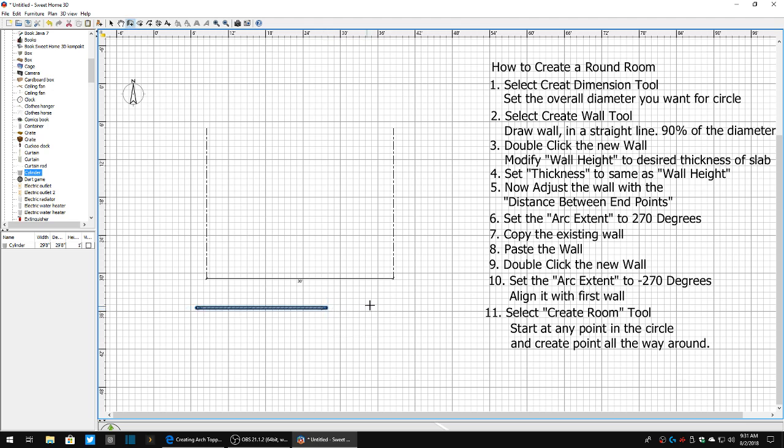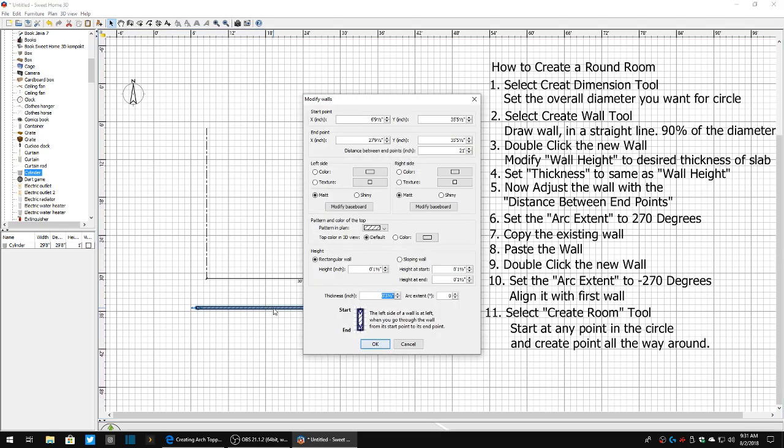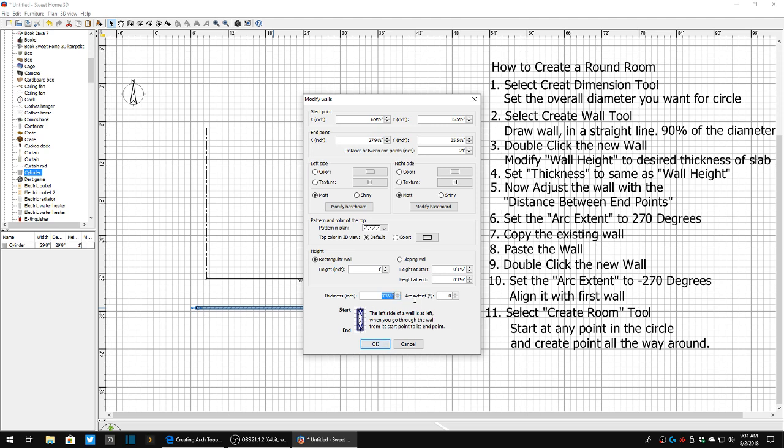Let's set that for 21. Come back, select our selection tool, double click the wall. Now what we're going to do here is modify some information. I'm going to set the height of the wall to one foot, which is going to effectively give me a one foot slab. I'm going to set my wall thickness to the lowest I can get it and still be visible, so I'm going to set it for one inch.